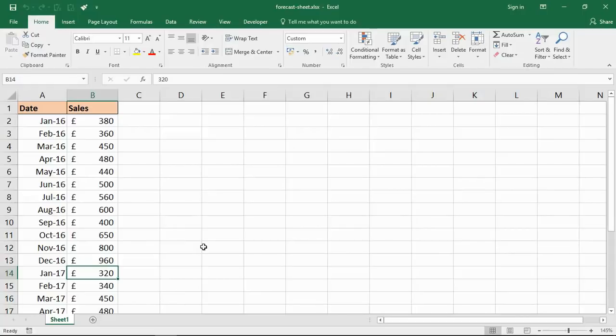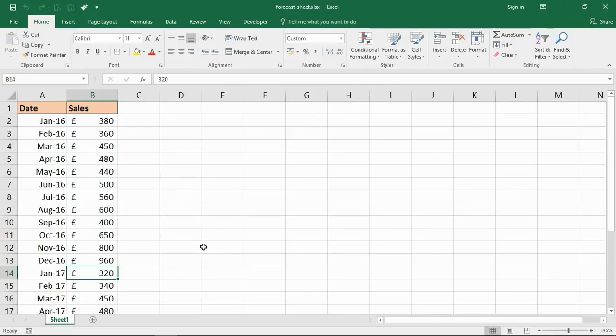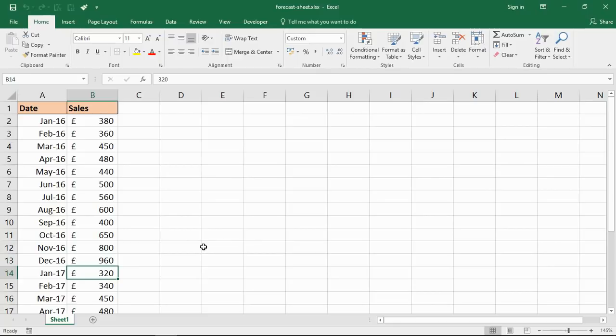Hello and welcome to this video tutorial from computergaga.com. In this video, we're going to look at the new forecast sheet feature of Excel 2016. You do need Excel 2016 for this demonstration. Forecasting has always been possible in Excel with trend lines and forecasting functions, but this new feature provides a quick insight into future trends.